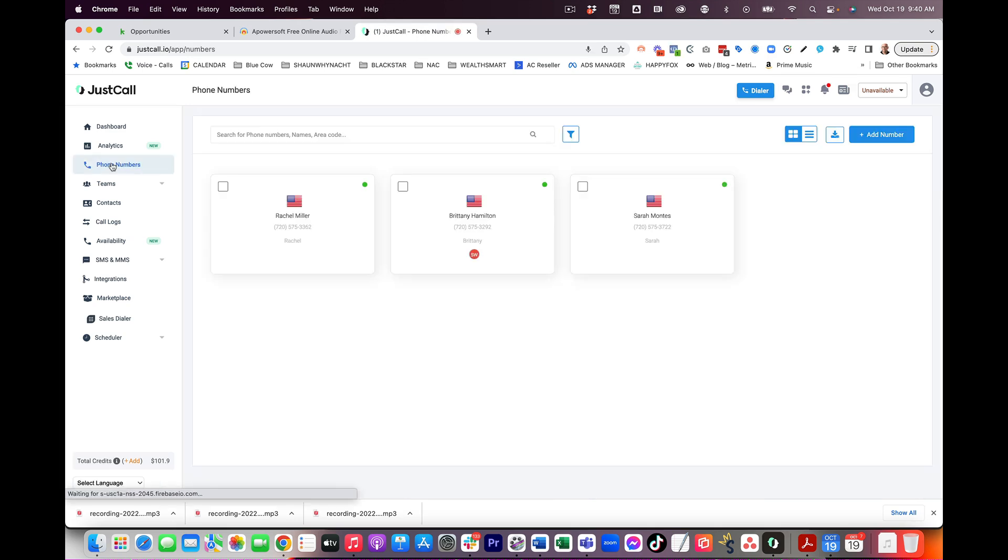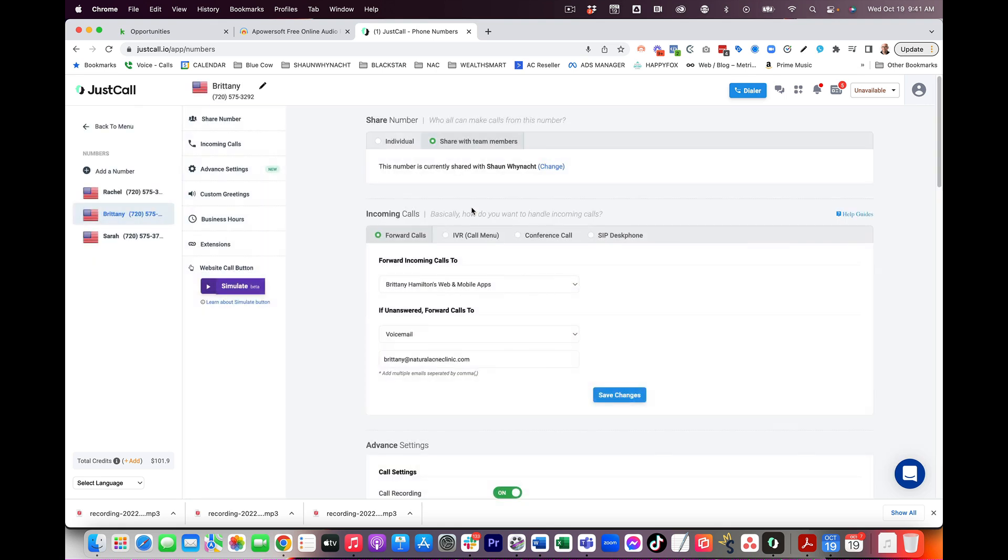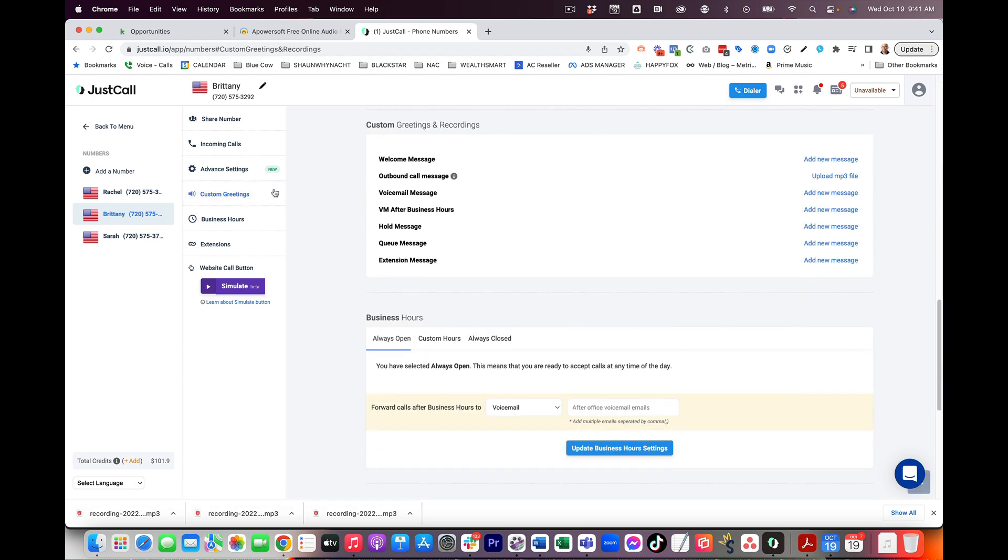That is managed on the left-hand side under phone numbers. When you click on that, you may just see your phone number. That's okay. I'm going to click on Brittany here and I'm going to go into that message. Now, as I go through here, I'm going to click on custom greetings and that's going to take me down to this section right here.